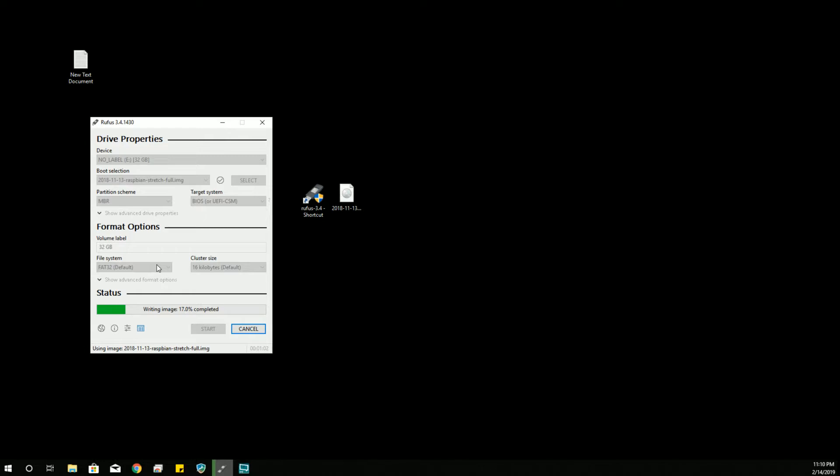But it will eventually finish. Just make sure that your SD card is as big or bigger than the image you're trying to write to it. Otherwise, you're going to have some problems.